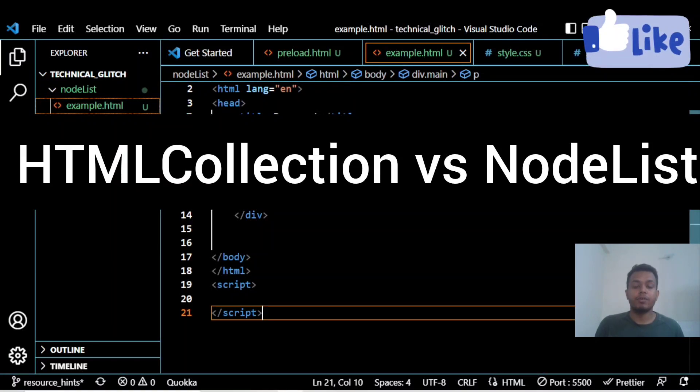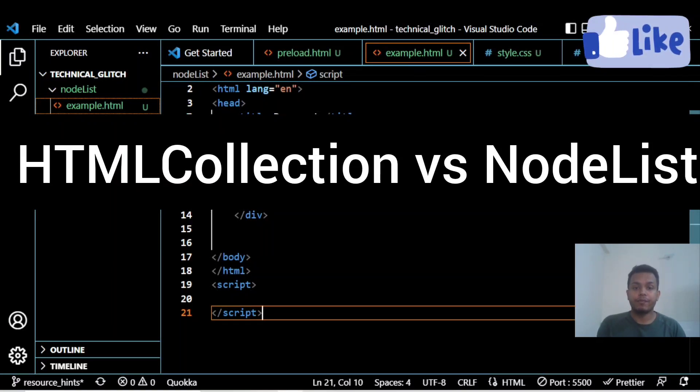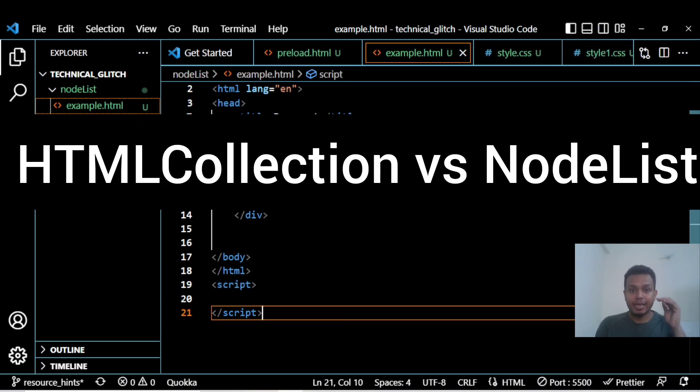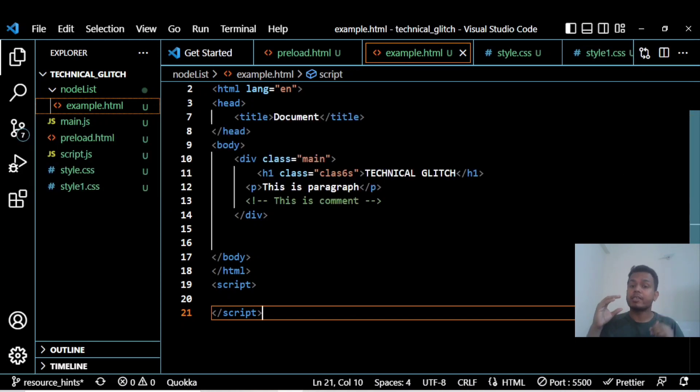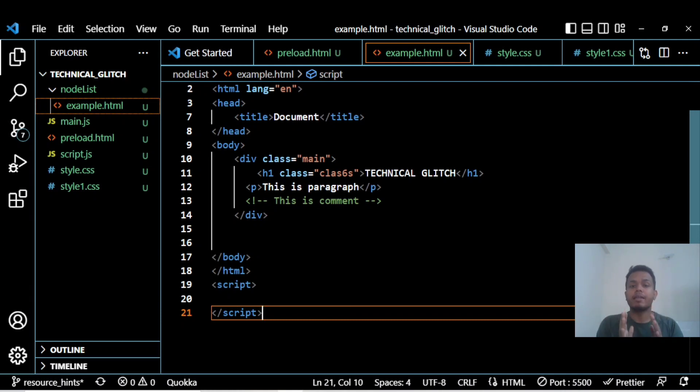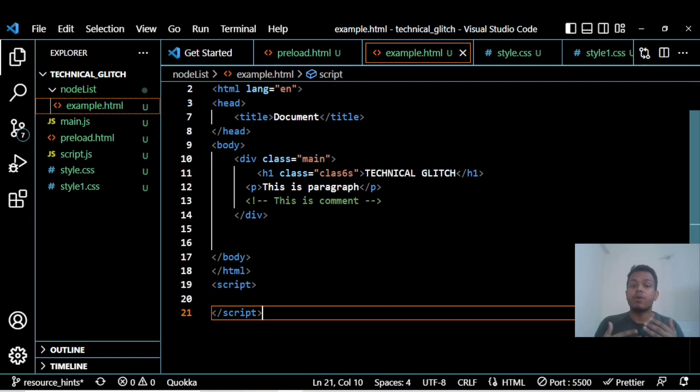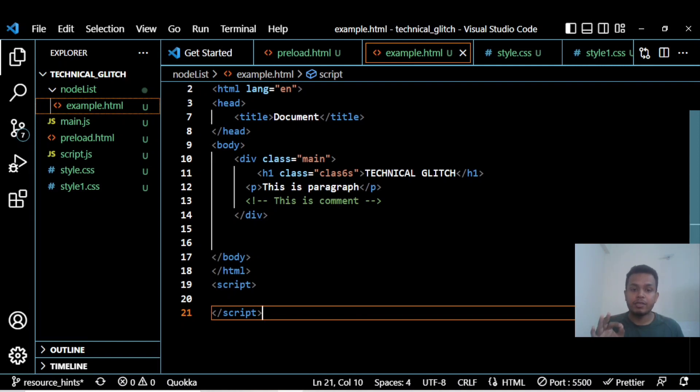Hey, hi everyone. In this video we're going to understand the difference between HTML Collection and Node List. HTML Collection is a collection of elements, and Node List is a collection of nodes. Let's understand what is a node and what are elements. This is a simple HTML file.